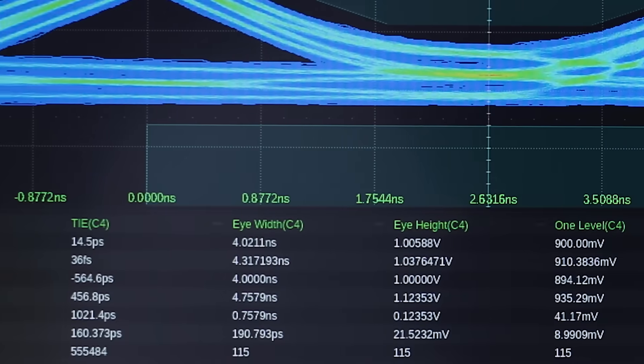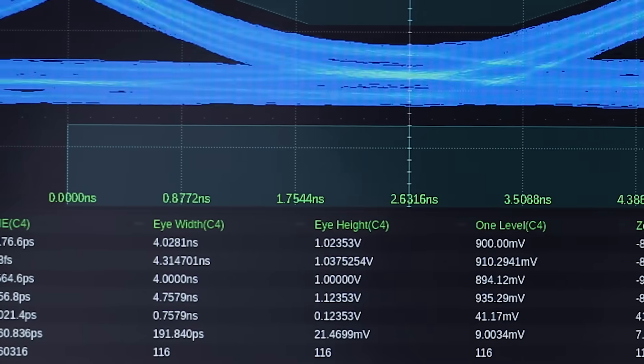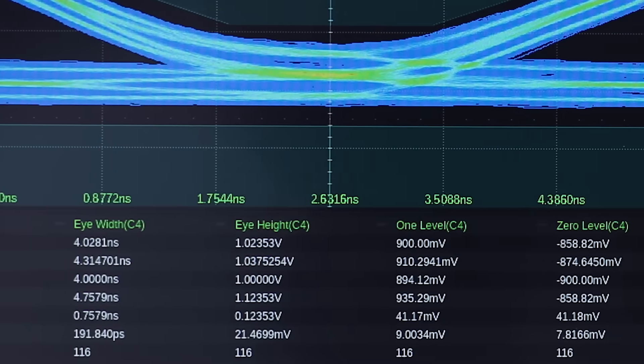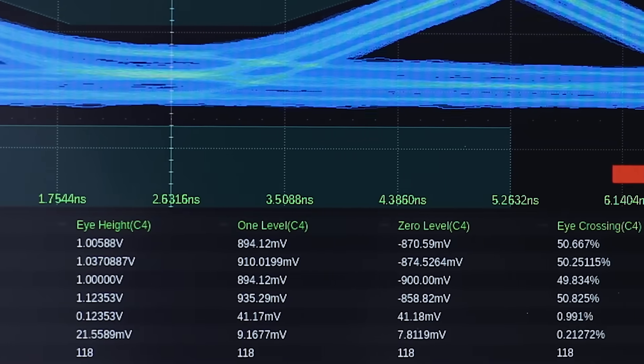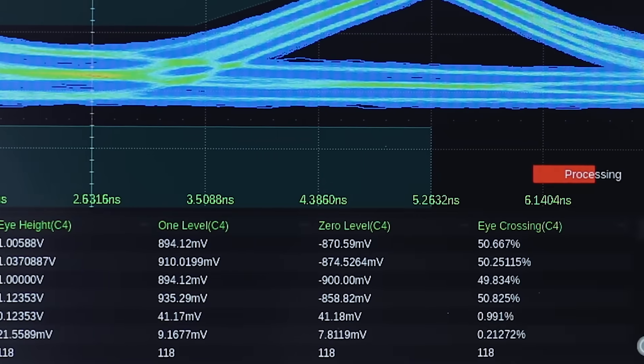Measurements on multiple eye and jitter parameters are provided, and mask test on the eye diagram is also available.